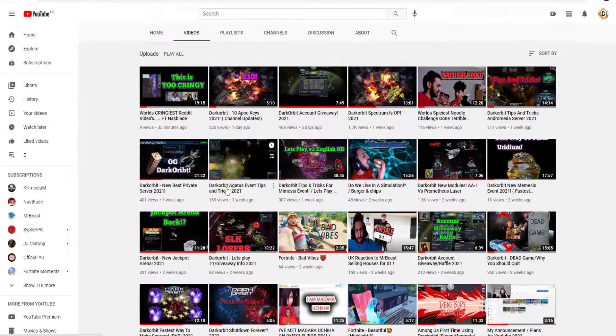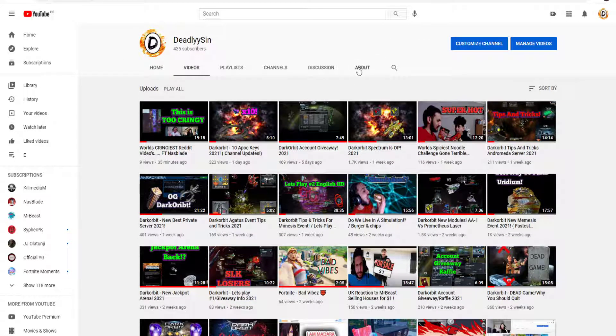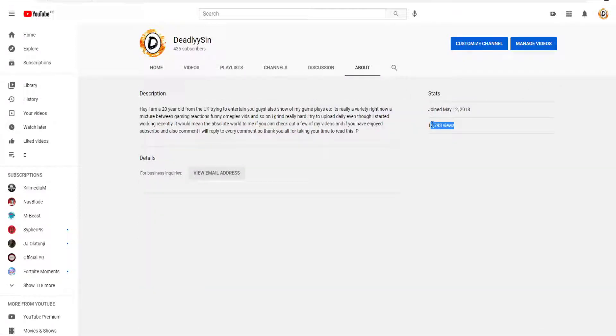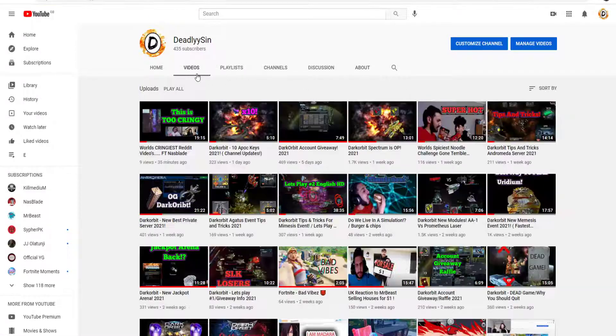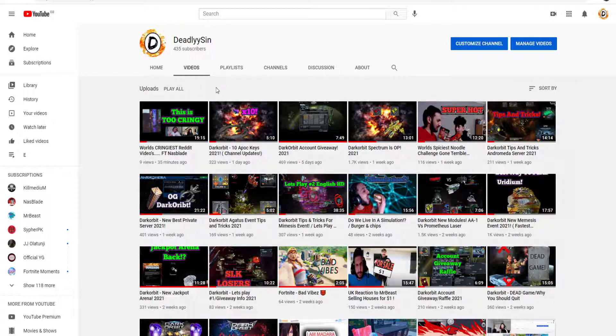But we're currently on 435 subs, we're on 15k views basically. And yeah, I just wanted to record this video. It's currently 25th of March 2021. I wanted to record this video and see how far and how well I'll be doing in the next couple of months.